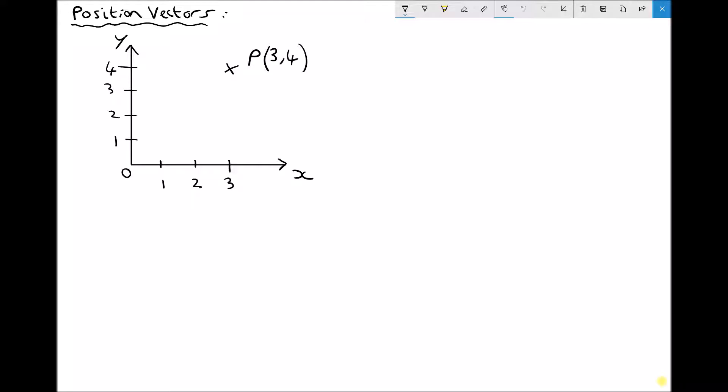What we have on the screen here is a set of Cartesian coordinates — the standard x-y coordinates — and I have a point marked P with the coordinates (3, 4). The 3 represents the distance along the x-axis and the 4 represents the distance along the y-axis. So we travel along 3 and then up 4.